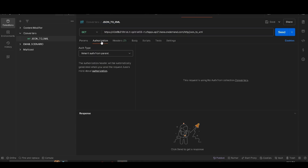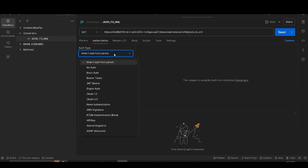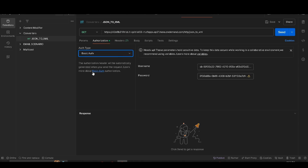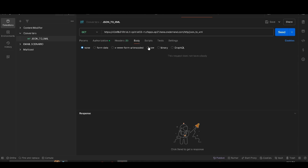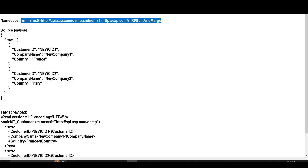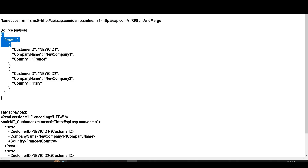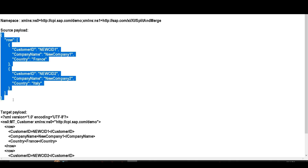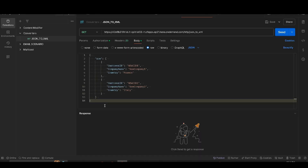Go to the Authorization tab and set up Basic Authorization, which we've already configured previously. Then go to Body, select Raw, and add the source payload. Copy the source payload from the text file and paste it in, then save the request and click Send.